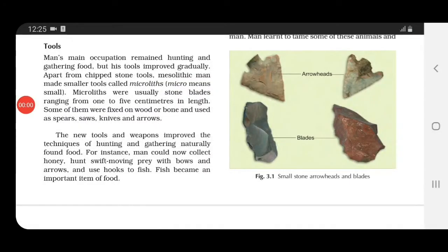These microliths were basically stone blades, one to five centimeters in length. Some of these microliths were fixed or attached onto wood or bone, and then used as spears, saws, knives, and arrows — so there were many different uses for these tools.